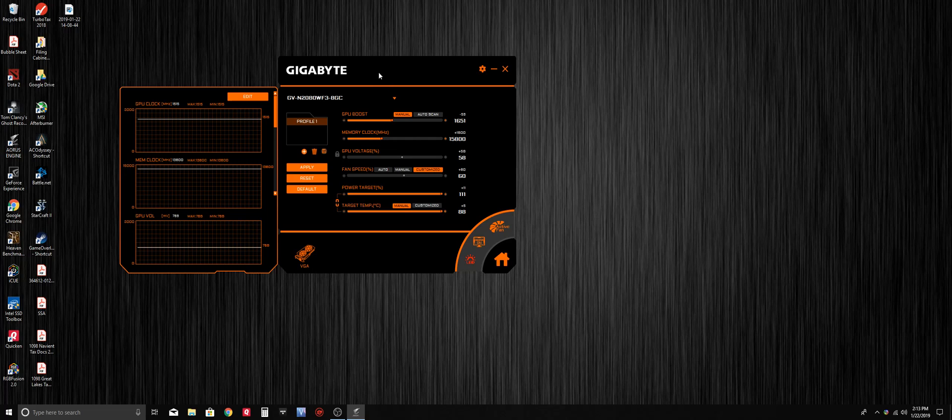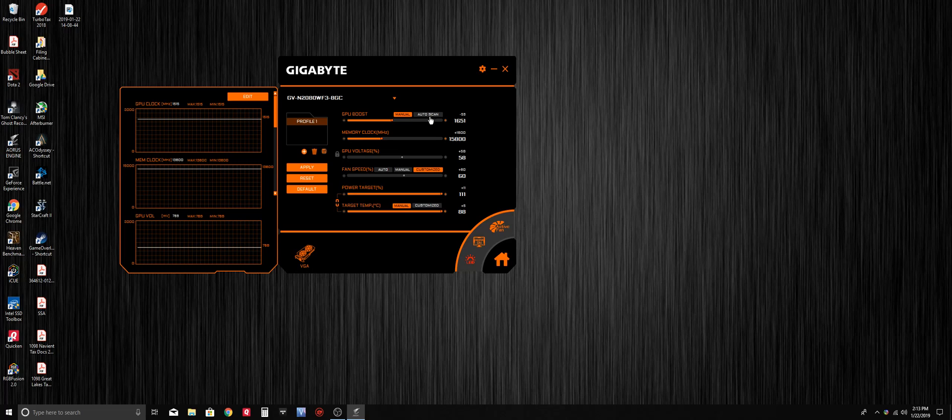One of the new features we've received is the Nvidia OC scanner, which has been built into this application. To use that, we click the button up here at the top that says auto scan. When we click that, you'll notice it opens another screen here on the right and begins scanning.